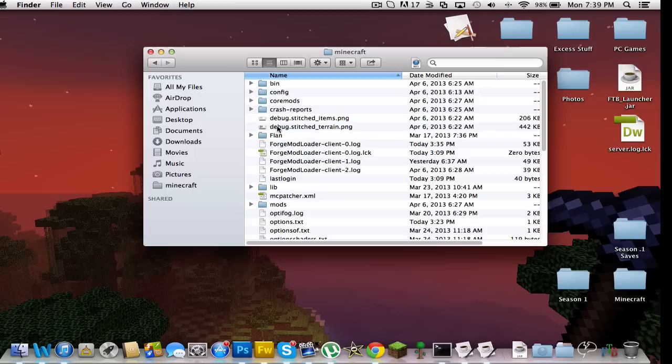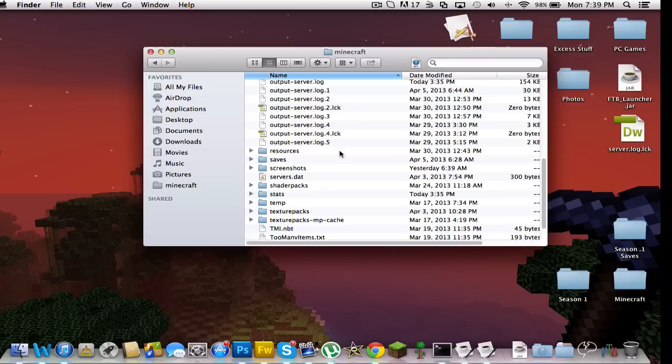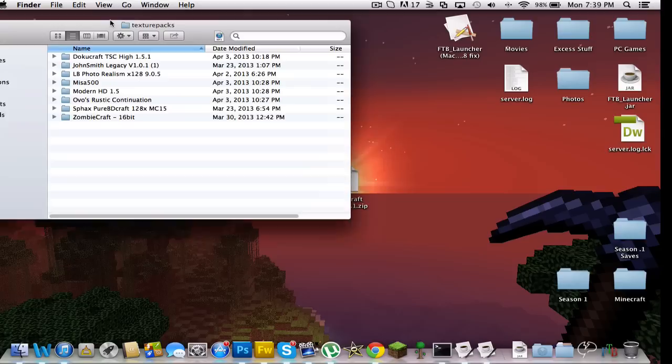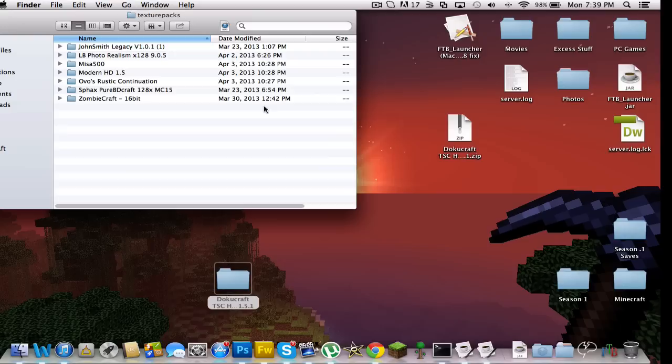We want to go to our texture packs. As you see, I have a lot of stuff in my Minecraft folder. You might not have that much, doesn't matter. Just find your little folder called texture packs and open that up. You see I already have it in there because I already have it installed, but you're not going to have it in there obviously.